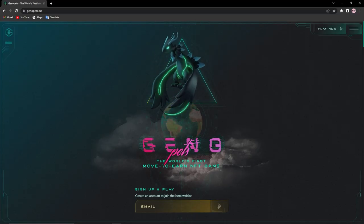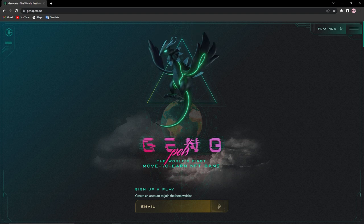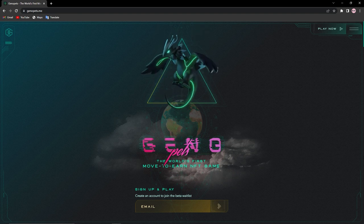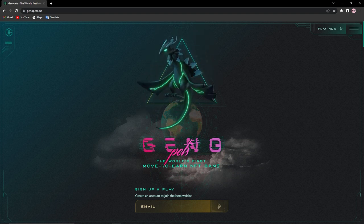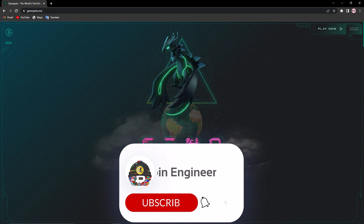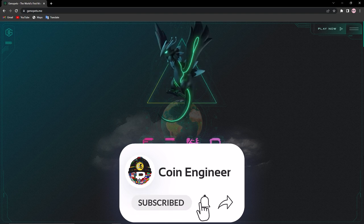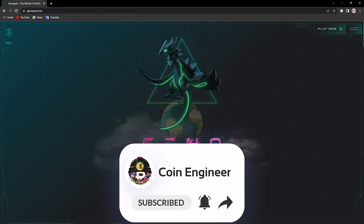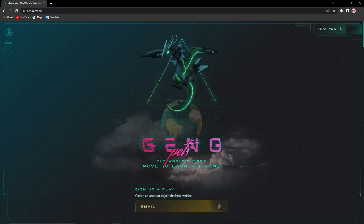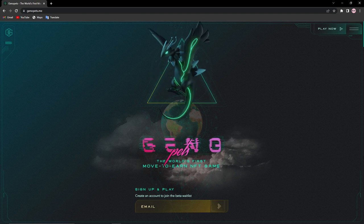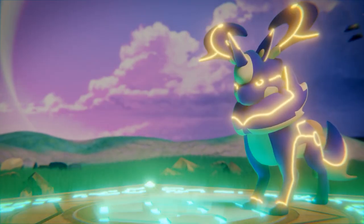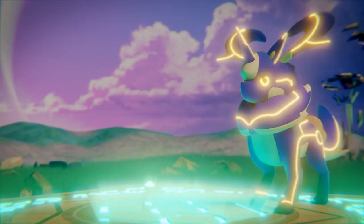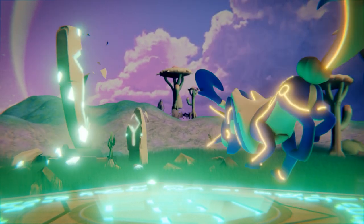Hello everyone, welcome to Coin Engineer. Today we will have a look at the amazing Genopads project. But before we move on to our video, don't forget to subscribe to our channel and turn the notifications on to not miss out on any of these amazing opportunities and important news.